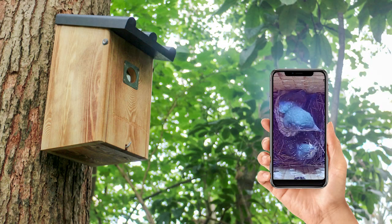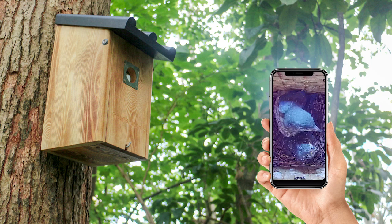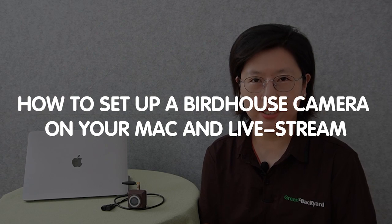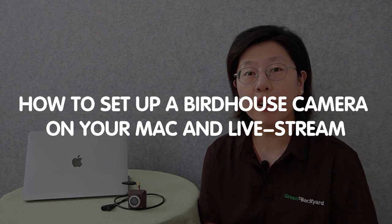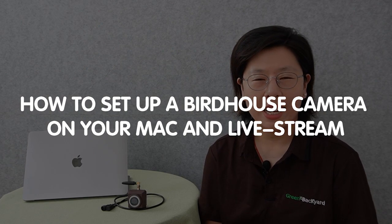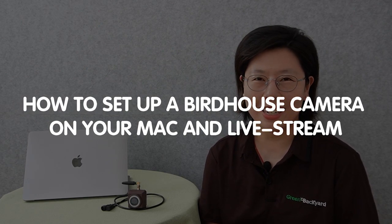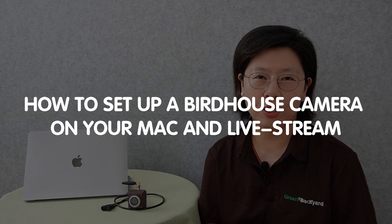Hey there, nature enthusiasts! Ever wonder what's happening inside your birdhouse when you're not looking? Today, I'm going to show you how to set up a birdhouse camera on your MacBook and livestream all the exciting avian action right from your computer.